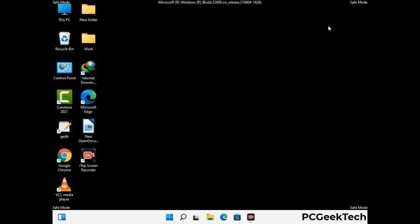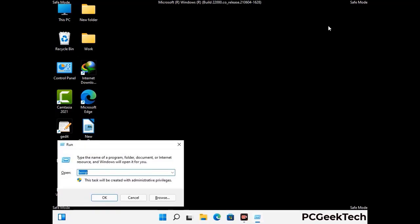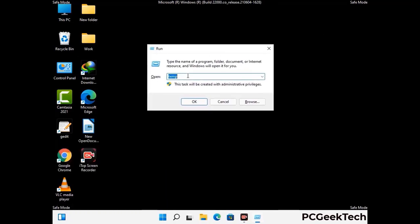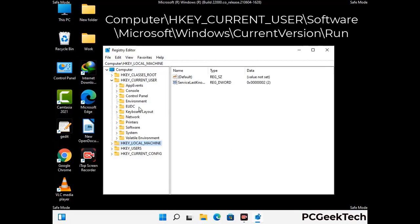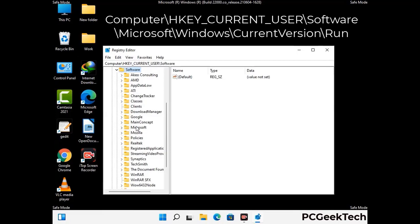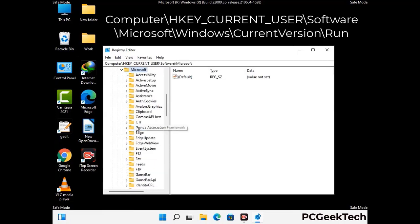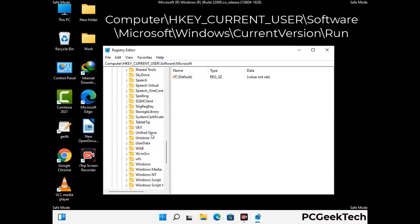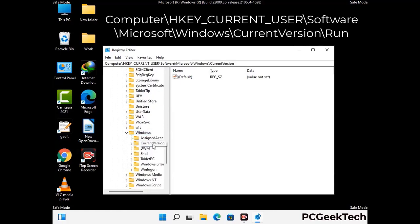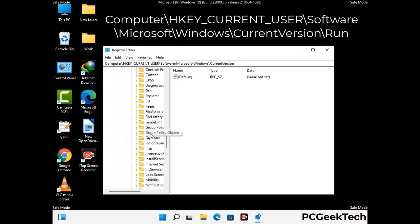Be careful before meddling with the registry editor. Press Windows and R together, type in regedit, and press Enter. Deleting the wrong registry key can damage your computer entirely. If you have no prior experience with registry files, please check out our detailed guide. You can find the link to our malware removal guide in the description of this video.